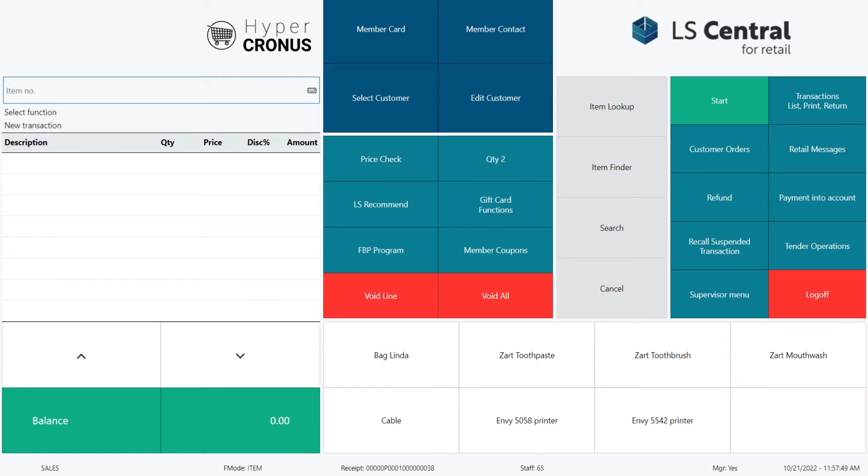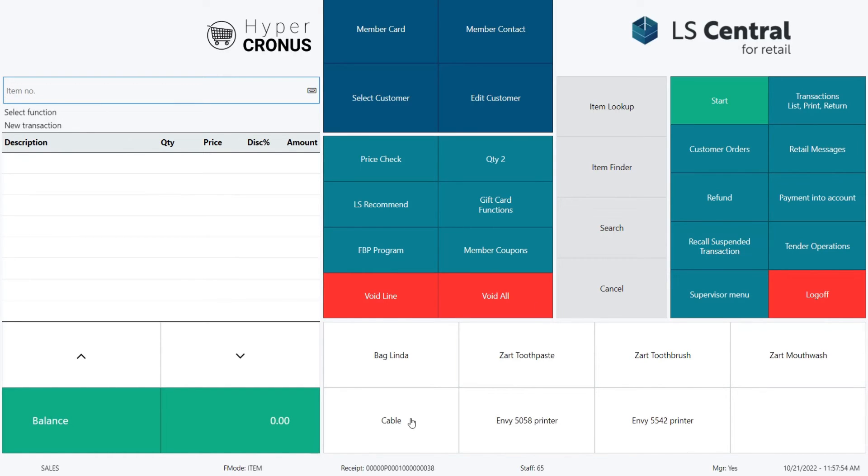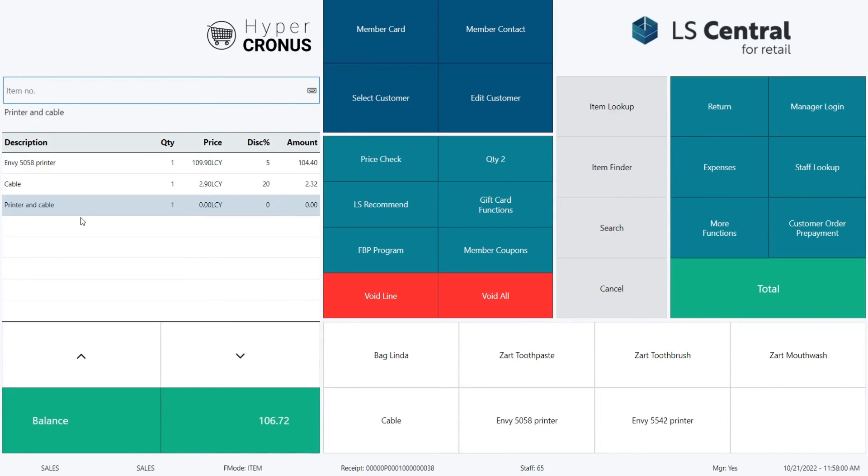Now let's look at another example in the POS. This time we are selling a printer and a cable. As you see we got an automatic discount, Mix and Match offer, printer and cable. 5% of the printer and 20% of the cable. Not the same discount for the items.